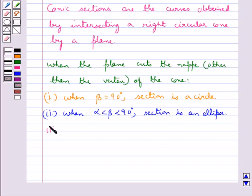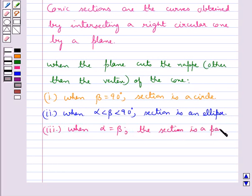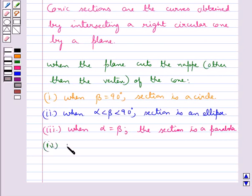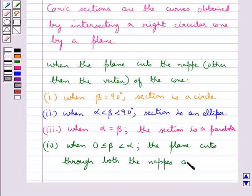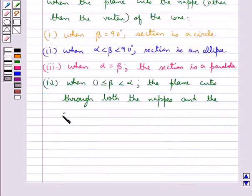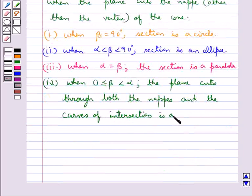When angle alpha equals angle beta, the section is a parabola. In these situations the plane cuts entirely across one nappe of the cone. When angle beta is greater than or equal to zero and less than alpha, the plane cuts through both nappes and the curve of intersection is a hyperbola.